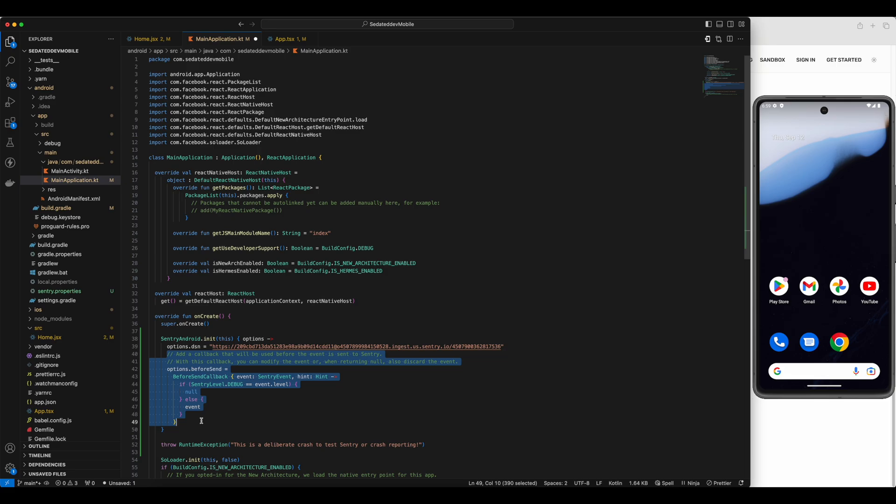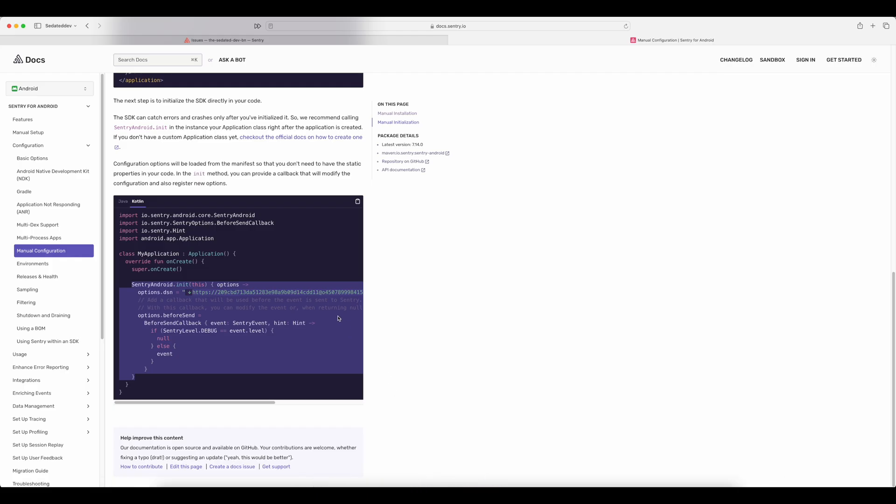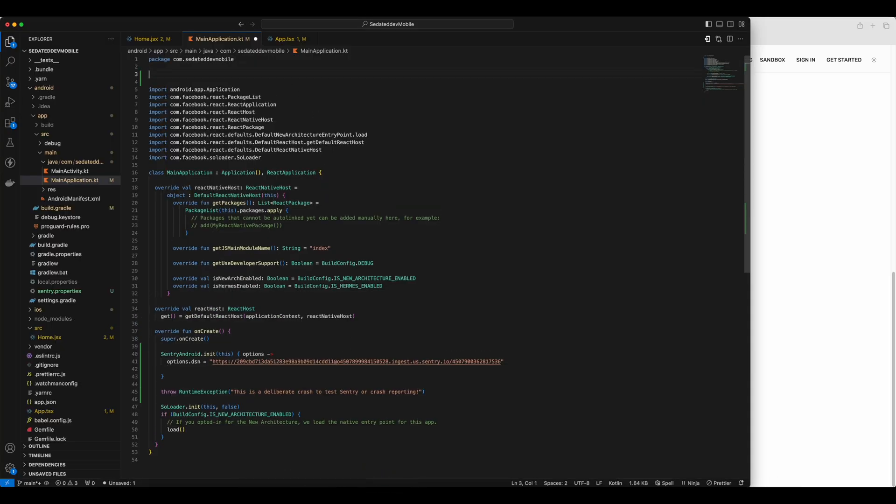And I will remove this piece of code. We don't need it right now. And then I will copy the import statement and paste it in our main application file. Save the file. And that's it.